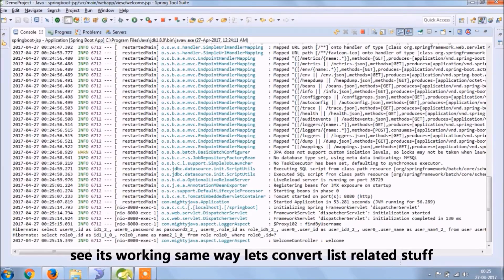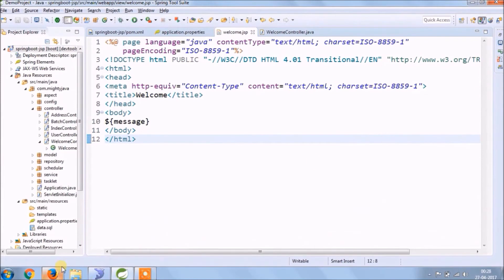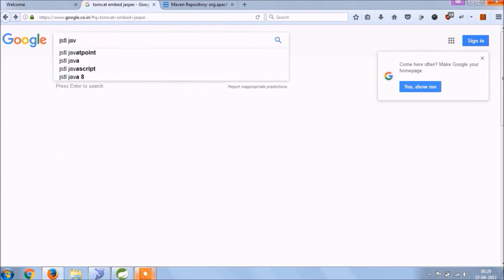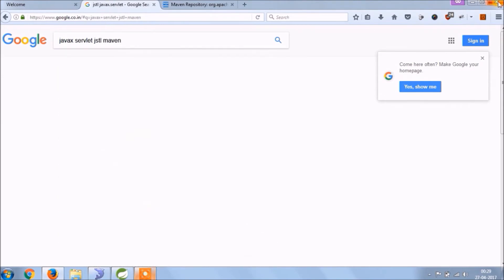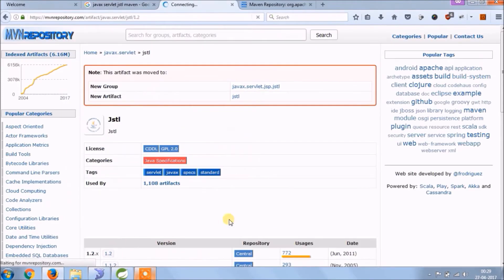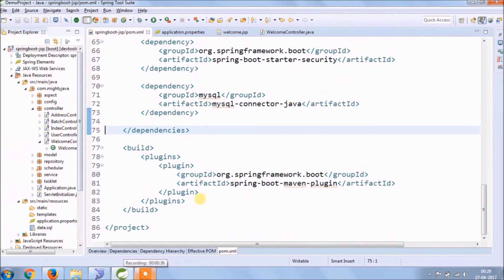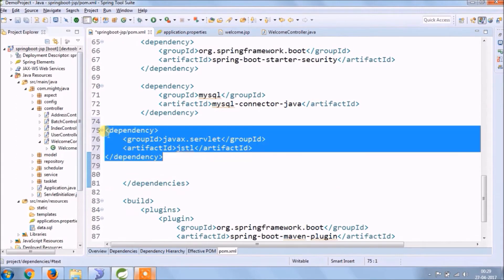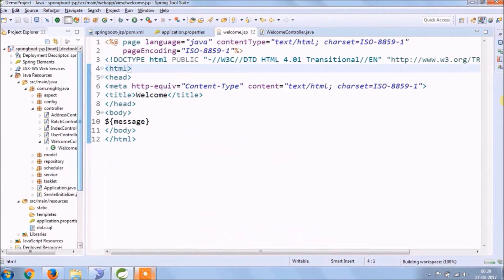Same way we will convert list-related stuff. With the list, we will use loop-related things so we need the JSTL dependency. Let's search the dependency, then copy and paste it into the pom.xml file. We don't need the version. For JSTL we need to add the tag library.